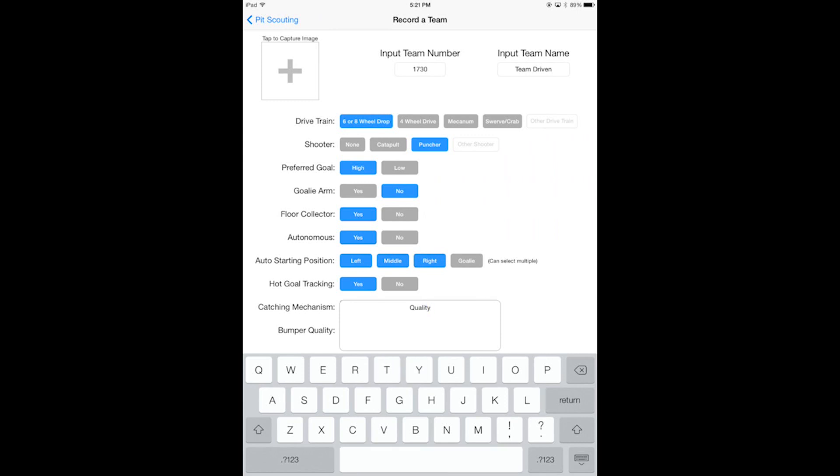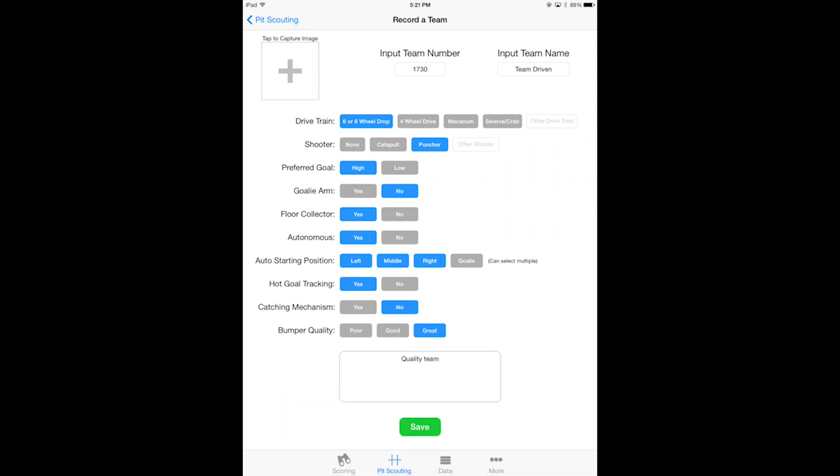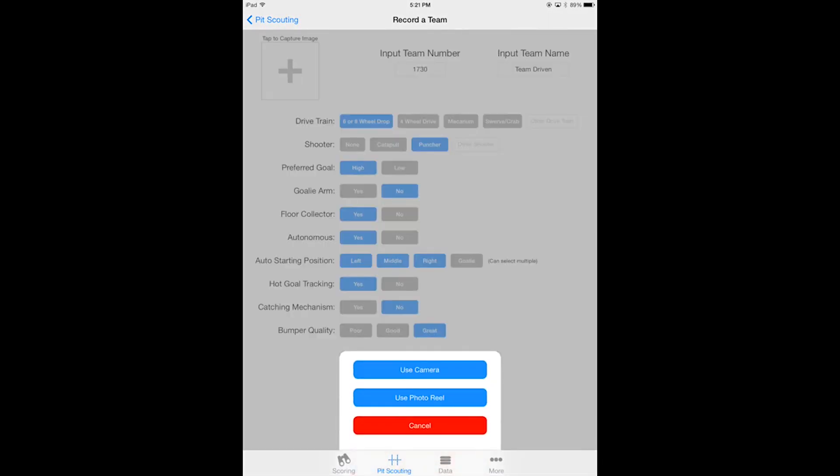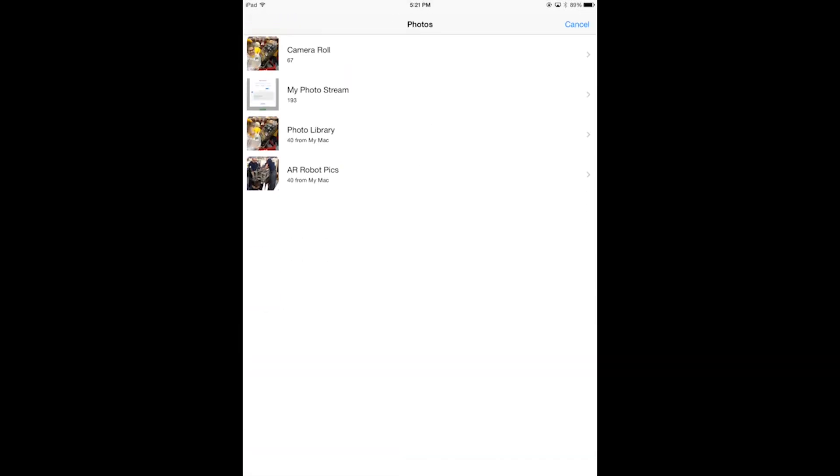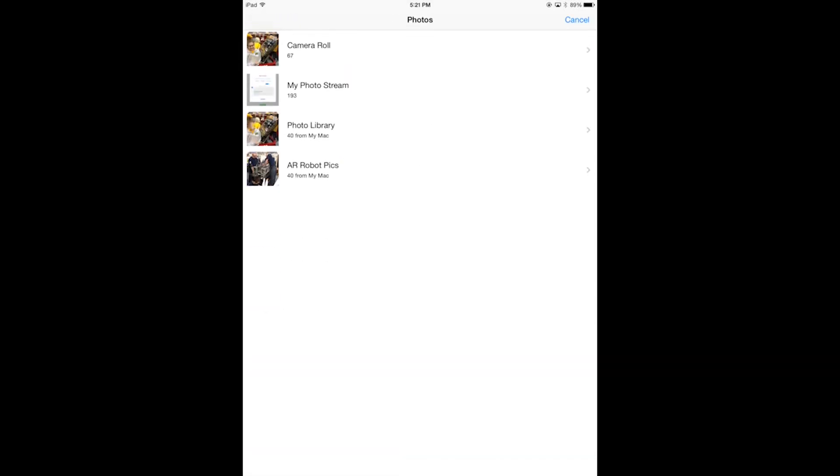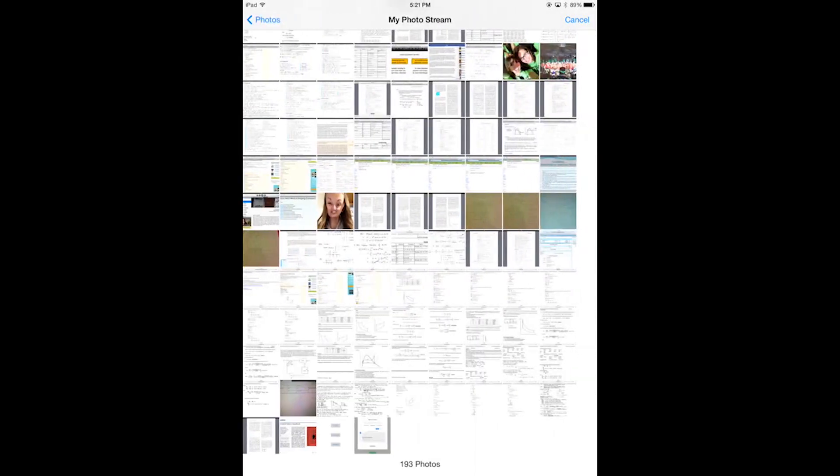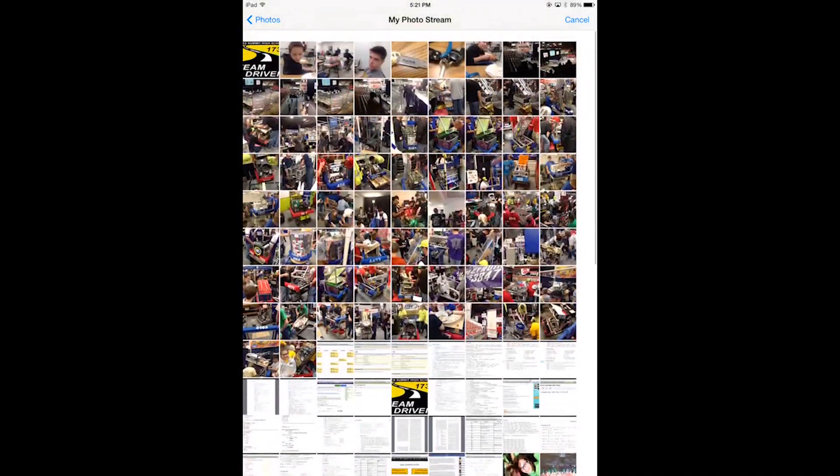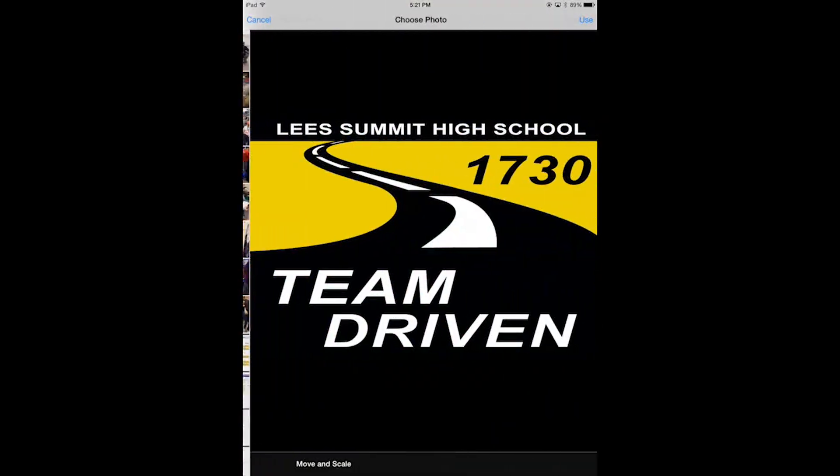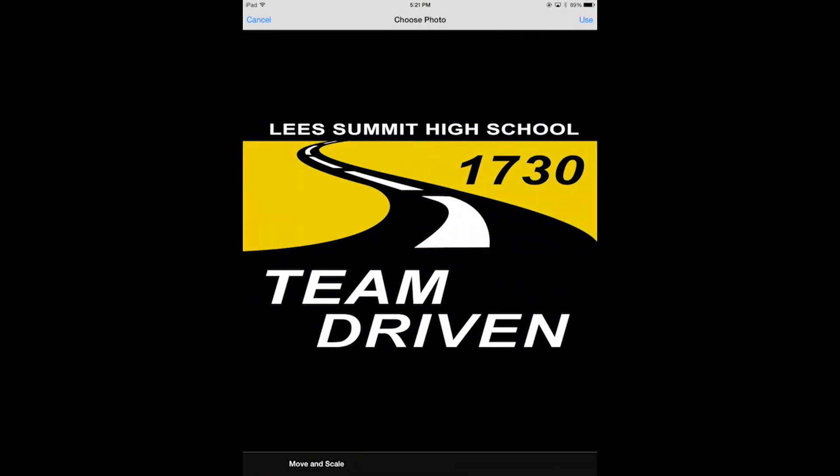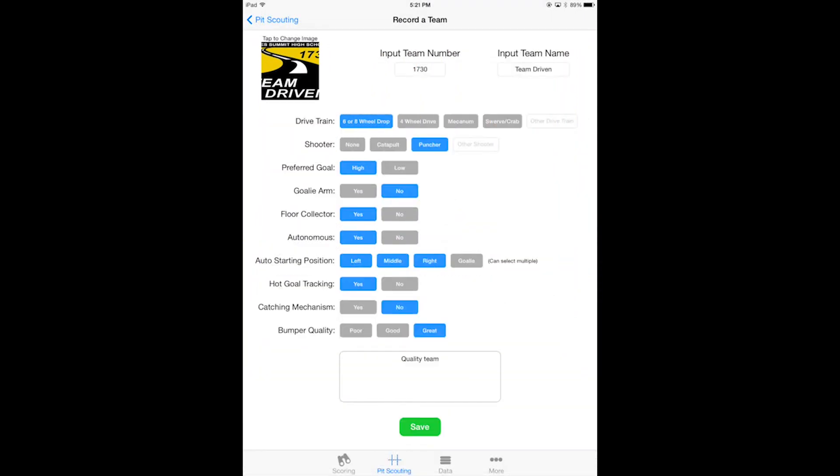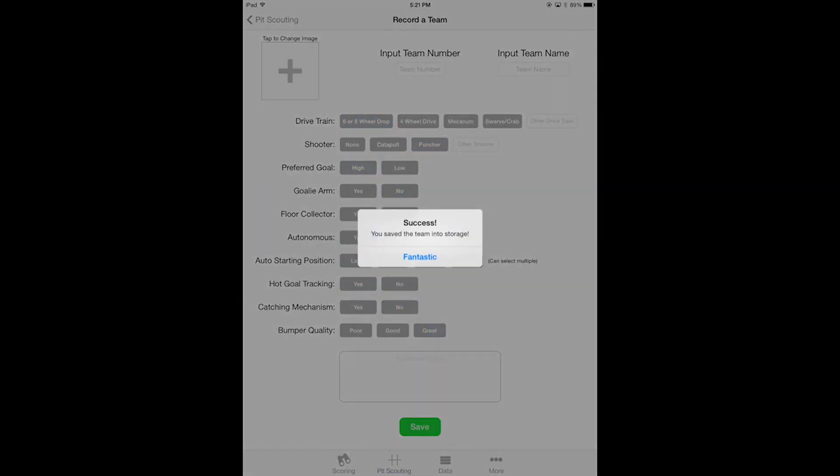This just about sums it up for Team Driven. I will go ahead and snap a picture, but I would rather take it from my photo reel because I've already taken a picture. So I'm going to scroll through this and scroll up a bit, and hey look, there's a Team Driven photo so I'm going to use that photo. It looks pretty good to me. Normally it'd be a robot picture, but just for tutorial sake I'll use Team Driven's logo.